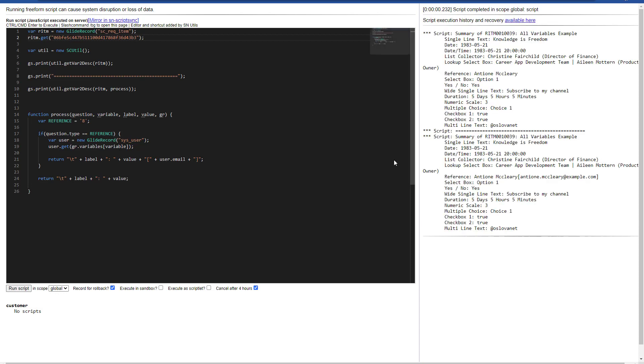So I have two samples of output here. As you can see, in the first part of the code, I'm calling this script include, creating that instance of the scutil, and then I'm just calling the get var to description with the requested item.